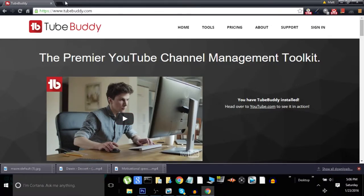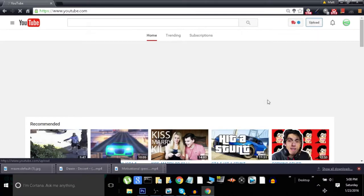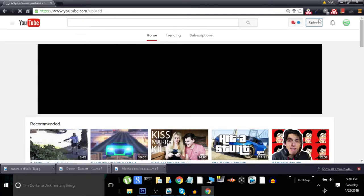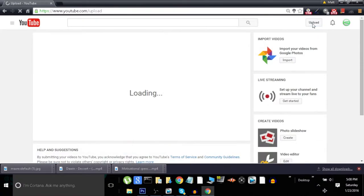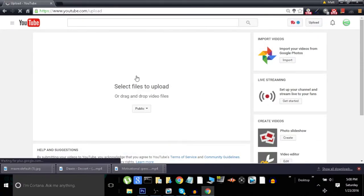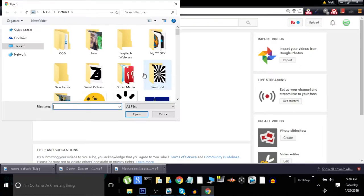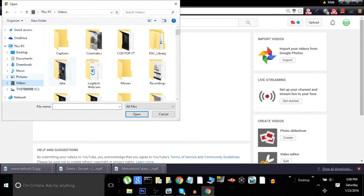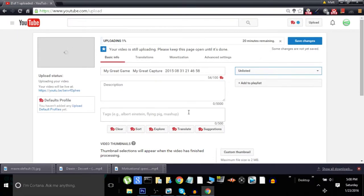So once you have that downloaded, go ahead and head over to YouTube.com like it says. Okay, now that you're on YouTube, I'm not actually going to upload a video, but I'm going to go ahead and press on upload and just go to a video that you want to upload.